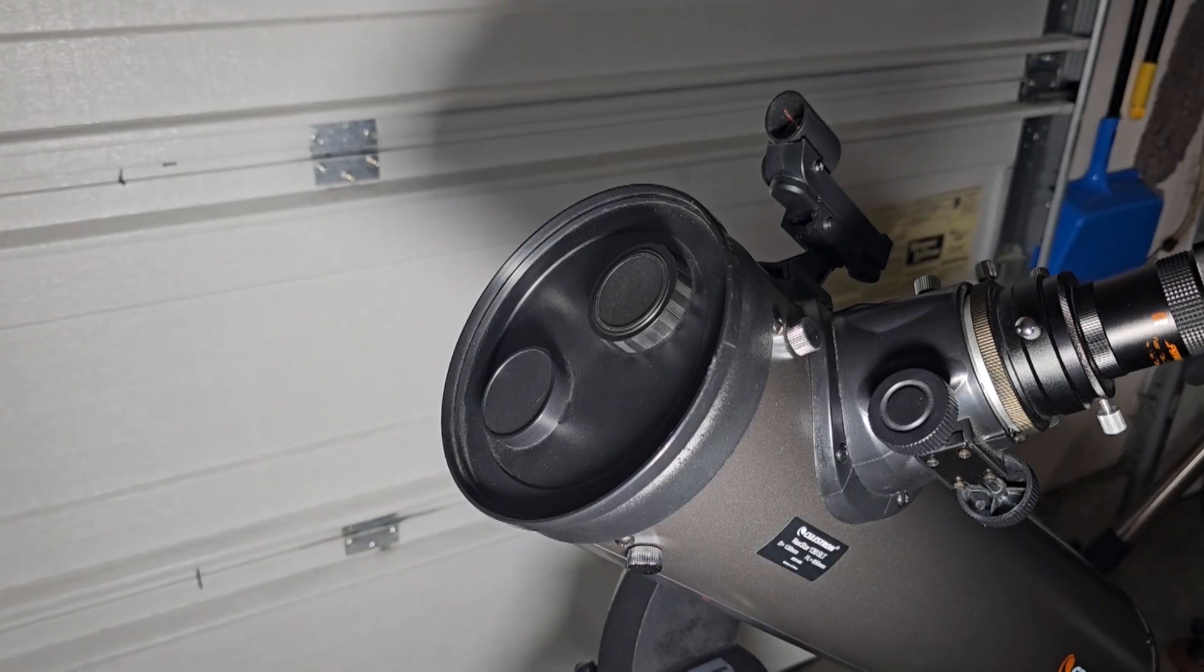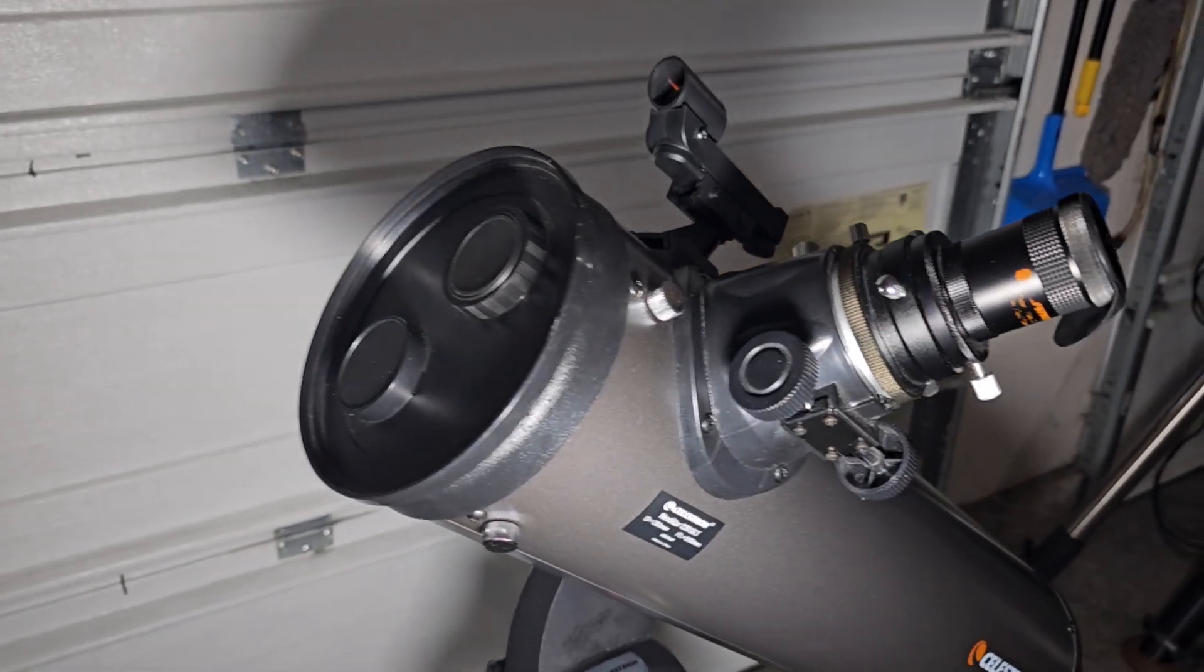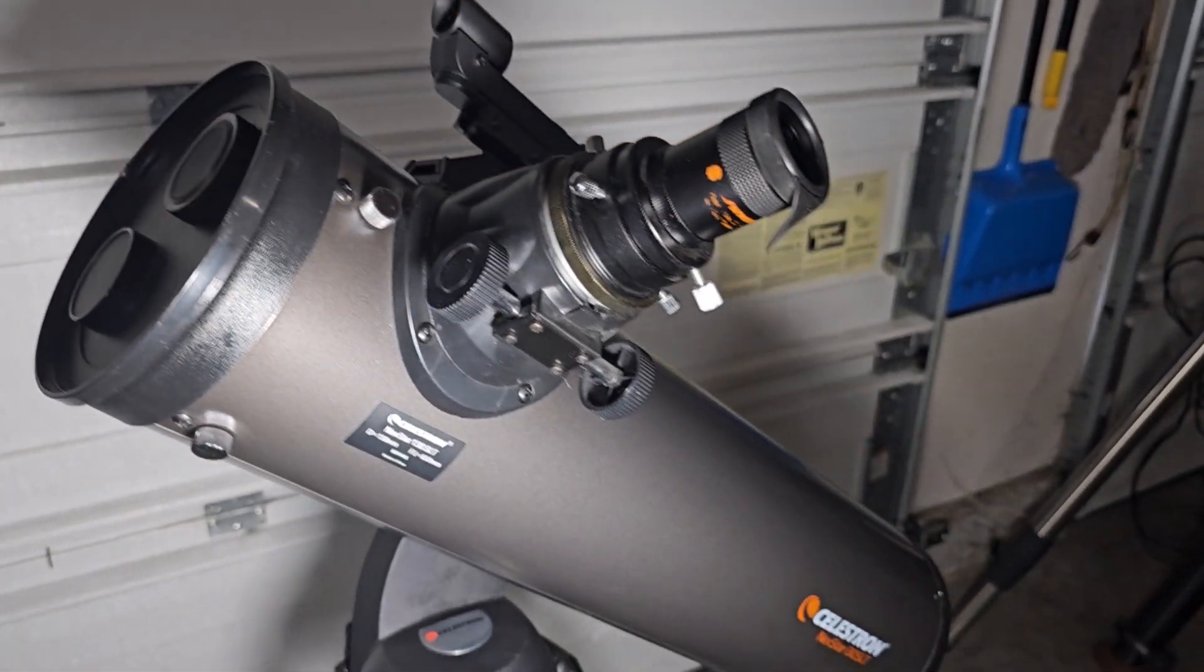Hey guys and gals, Vlad here with AVT Astro. Today, as always, we are covering an interesting astro topic, and that is the Celestron 130 SLT Reflecting Telescope.